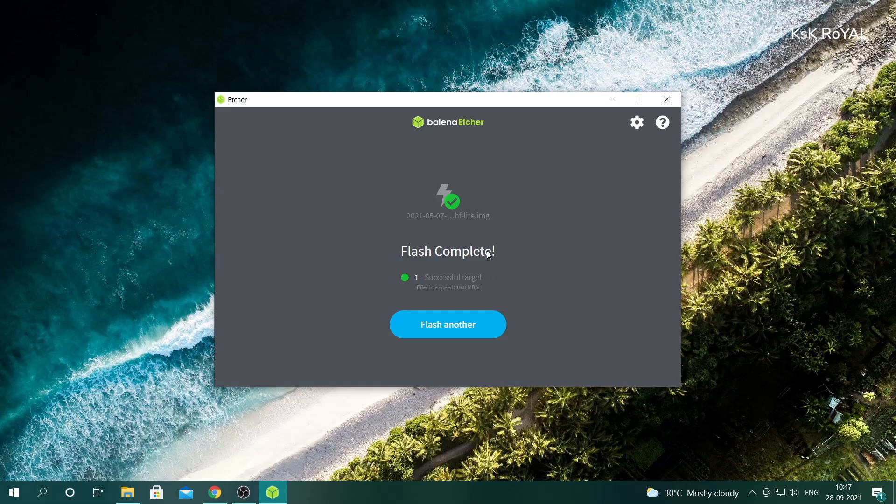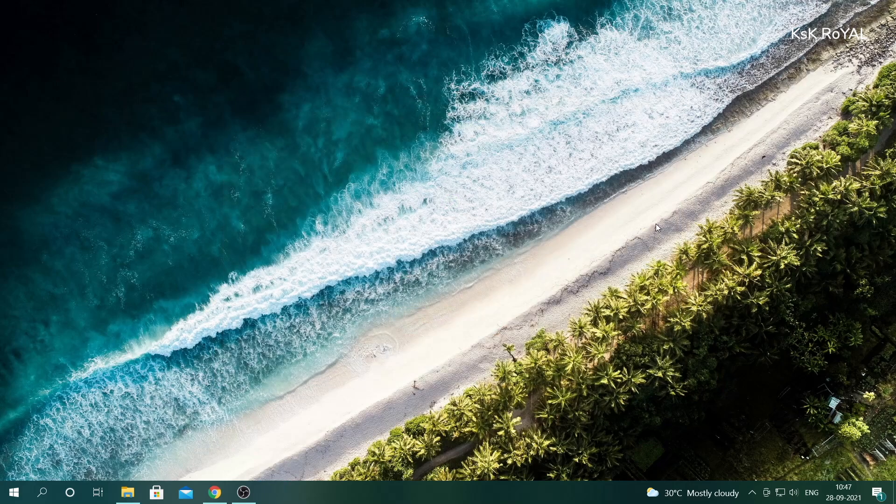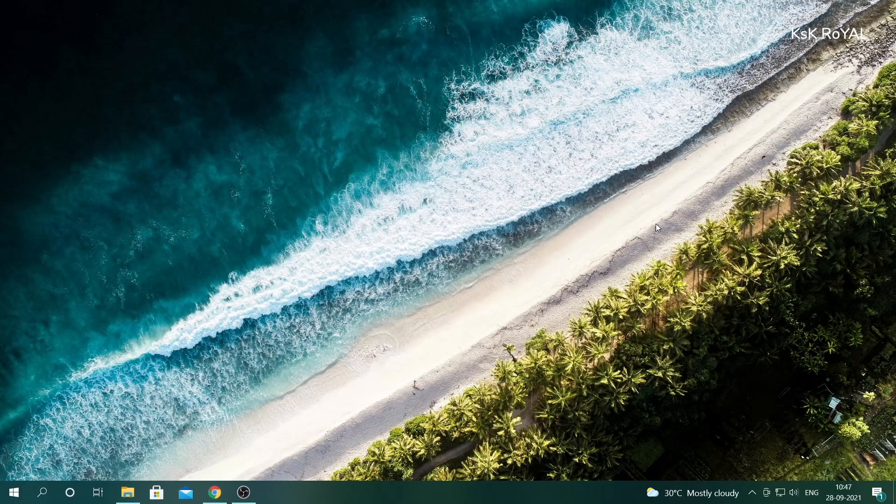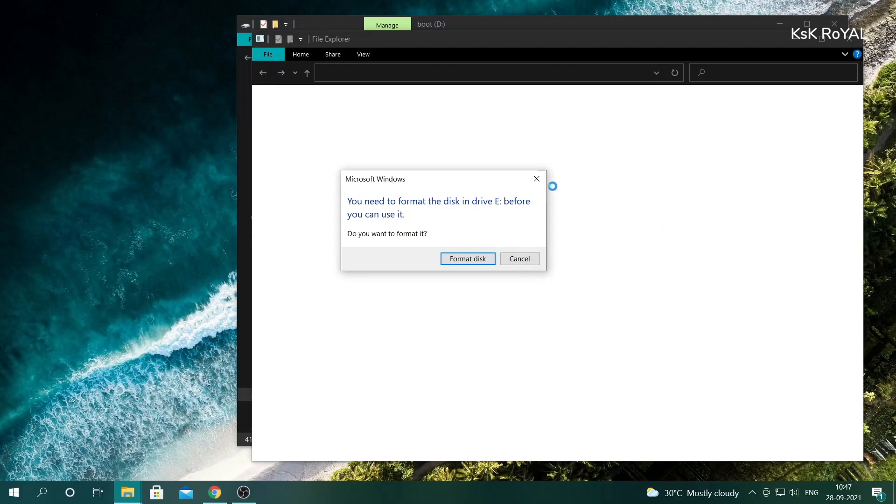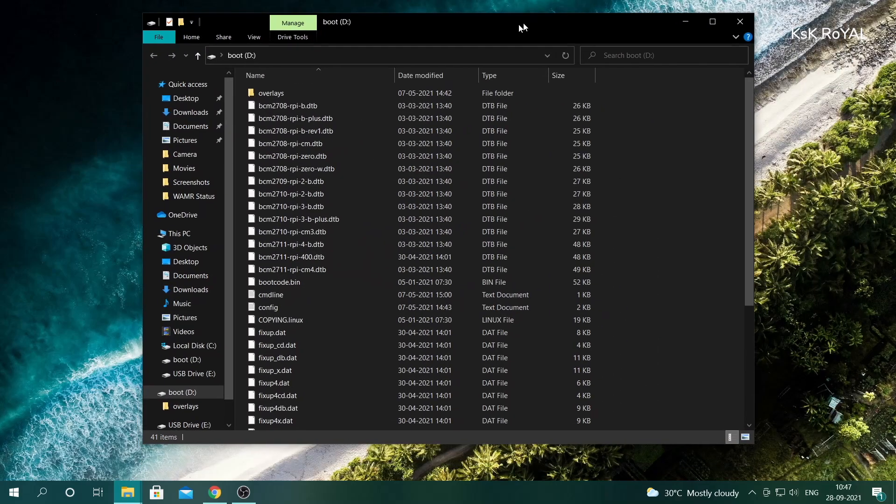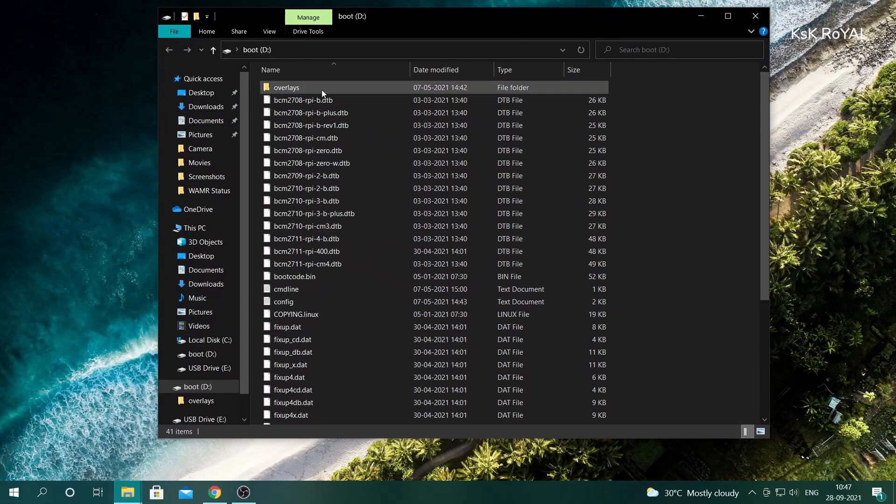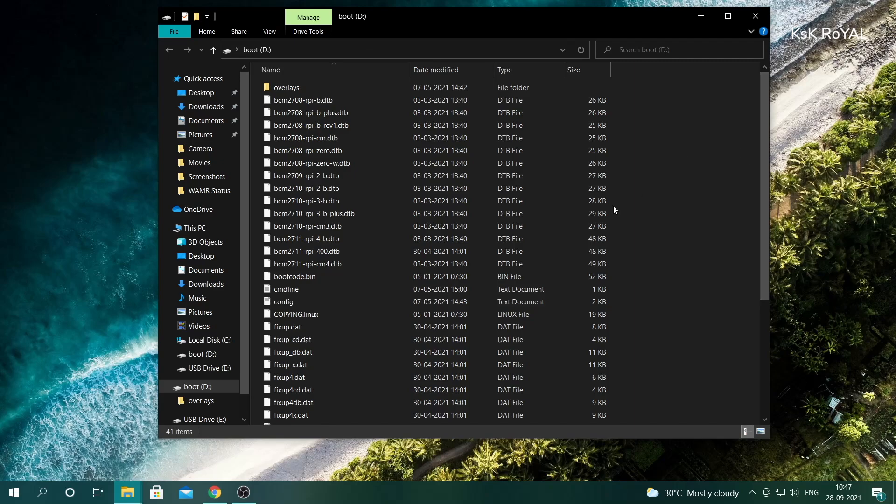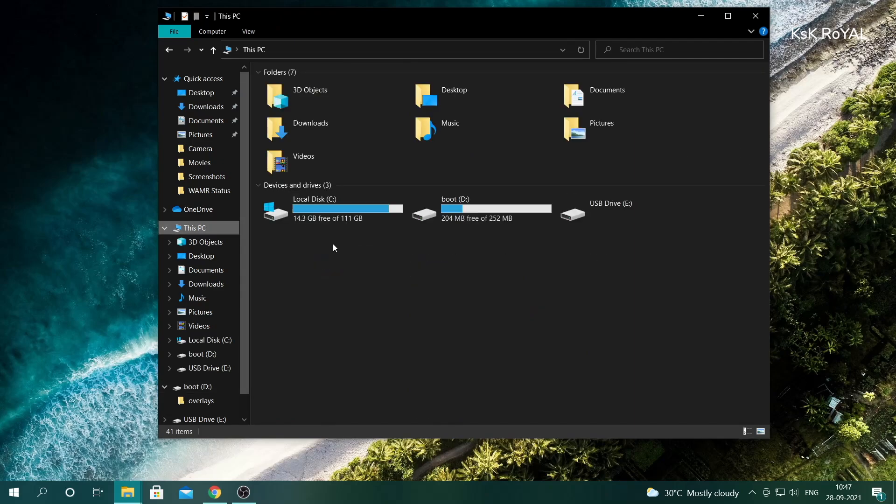Once you are done flashing the OS to the SD card, eject and reconnect it back to the computer. You will see the boot partition of the SD card will be mounted. Since we decided to control the Raspberry Pi remotely, we need to enable SSH upon booting.